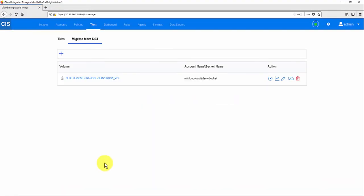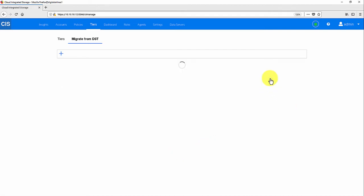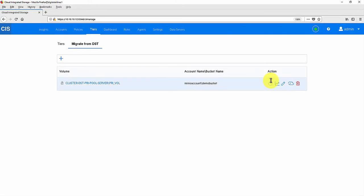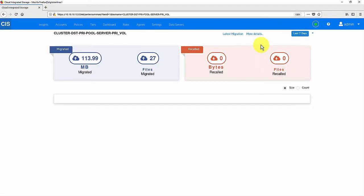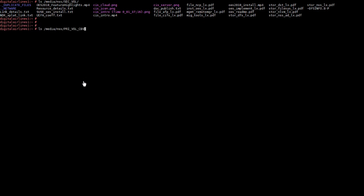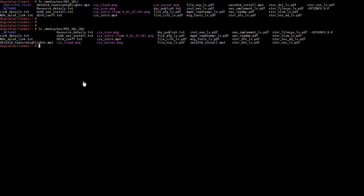Go to CIS management console, Migrate from DST tab, and start migration. Click Statistics Latest Migration to view the status of the last scheduled run. The DST migration is completed. In the OES server command line, let's do ls on the cloud-backed volume. It lists all the stub information of migrated files.